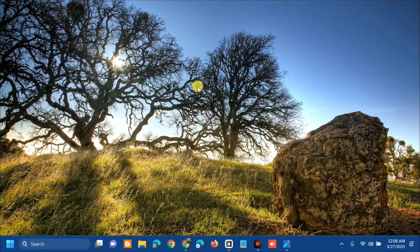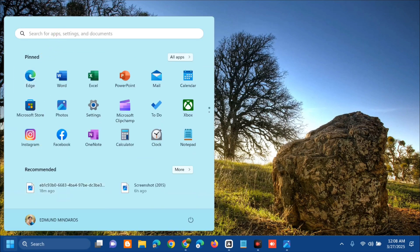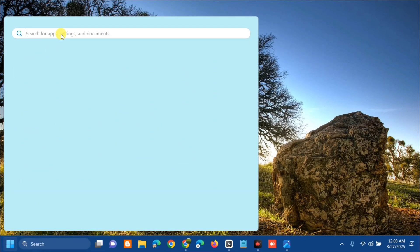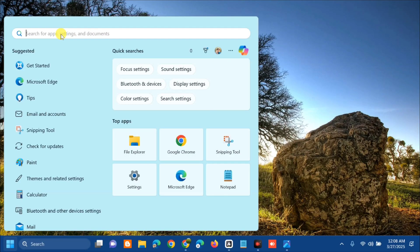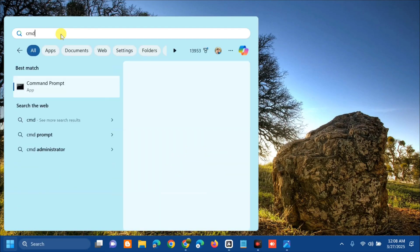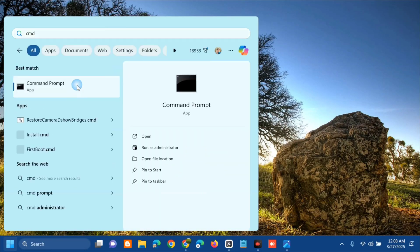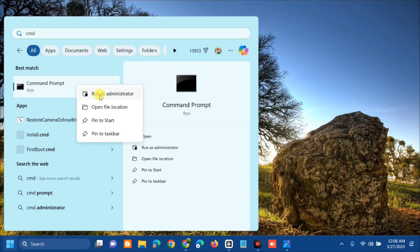Open the search menu and search for CMD or Command Prompt. You need to right-click and select Run as Administrator.